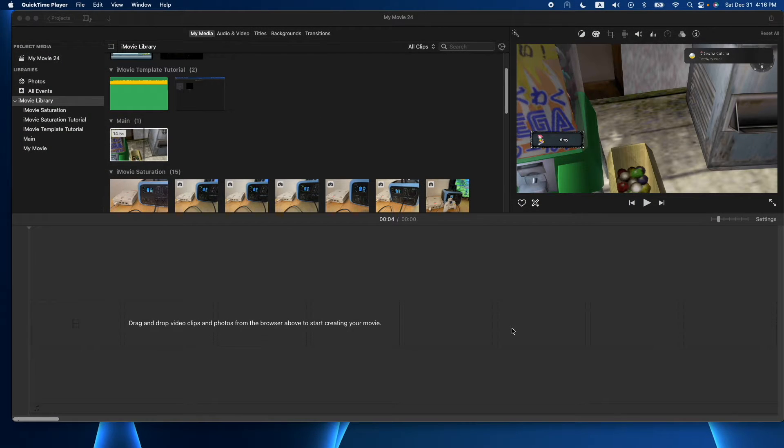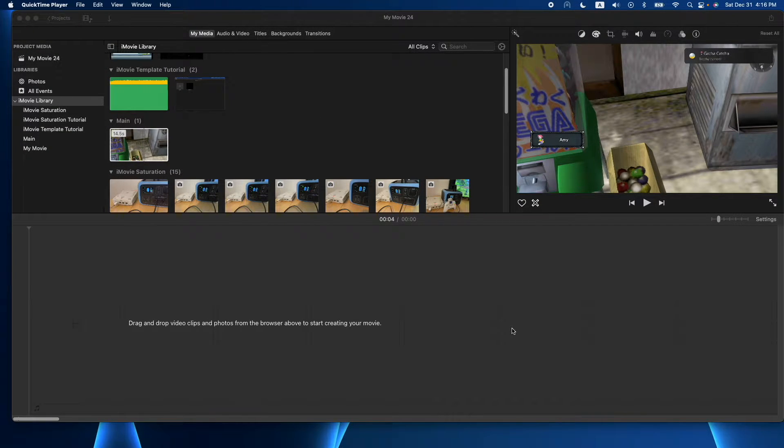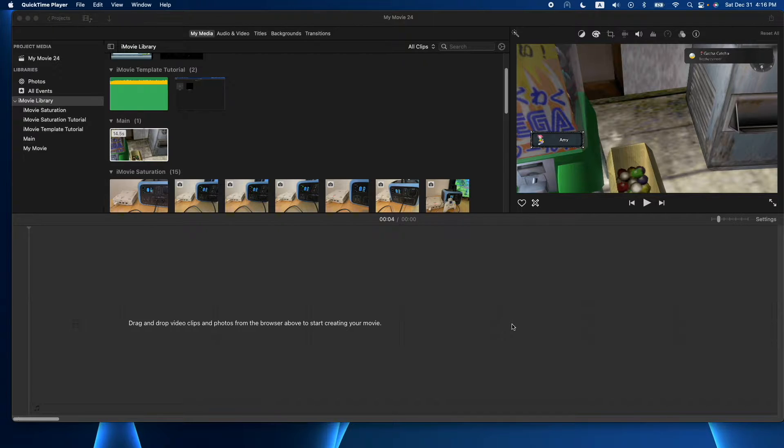Hey, how's it going folks? ET here with another iMovie tutorial. In today's tutorial we're going to show you how to do a voiceover.